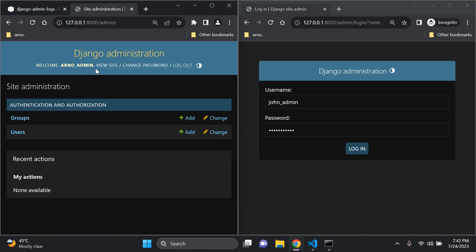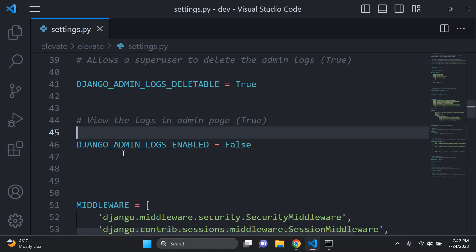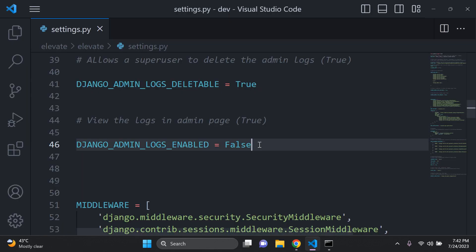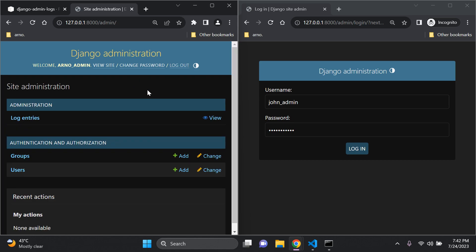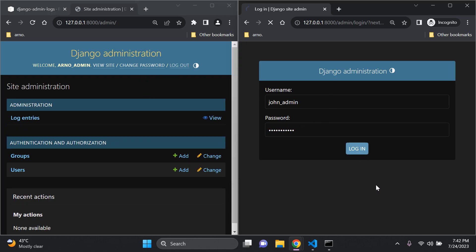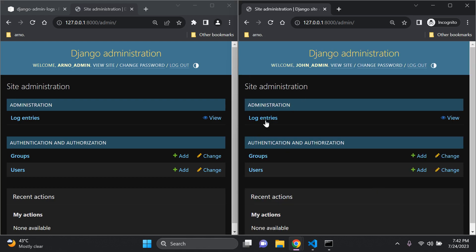After refreshing you can see the table is now gone because we're not allowing anyone to view logs. It needs to be set to true if you actually want to view those logs. Refreshing again with it set back to true, I'm also logging in as john_admin on the right. On the left is arno_admin, on the right is john_admin — two separate super users.